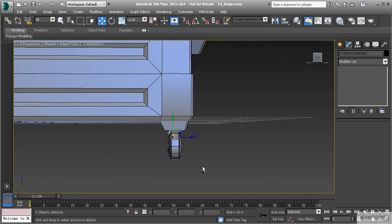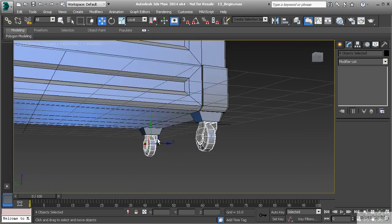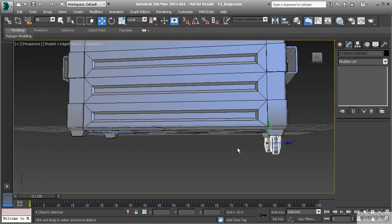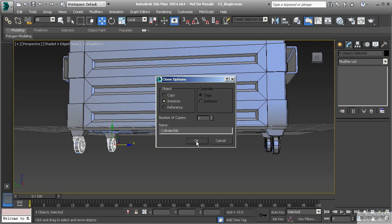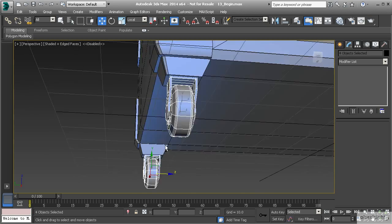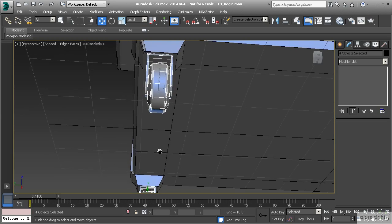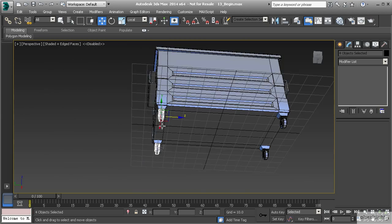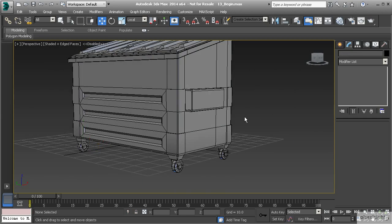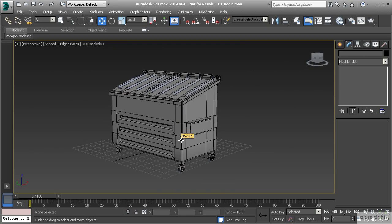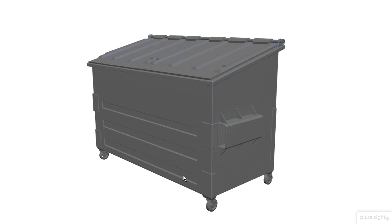Now let's select both of those wheels and duplicate them — hold down control and bring that over, make it an instance, and hit OK. So that looks centered. Now we have the wheels assembled, and we have one final detail to take care of: the supports that are on the truck mounts. These are going to be fairly easy to create using a separate object.